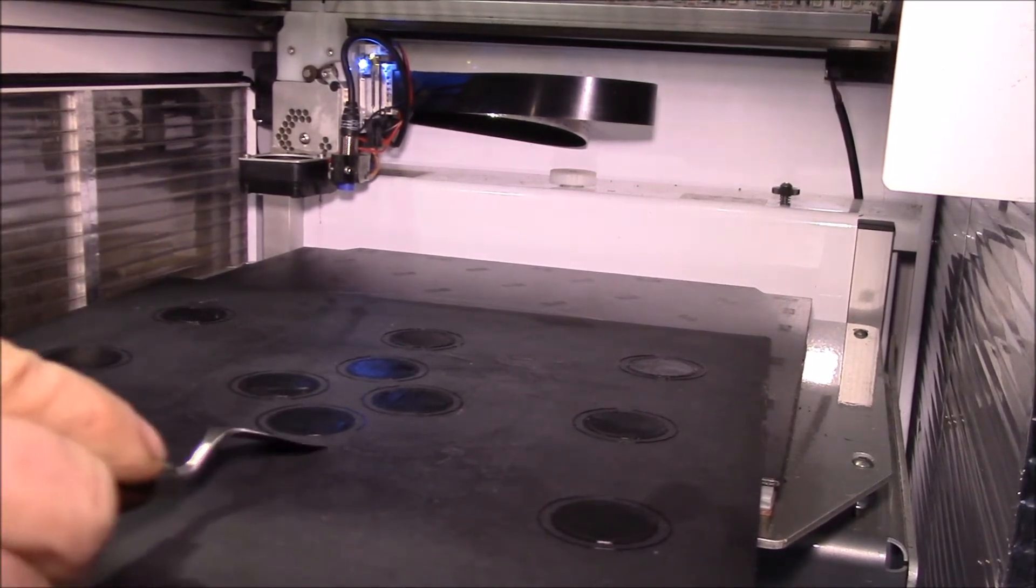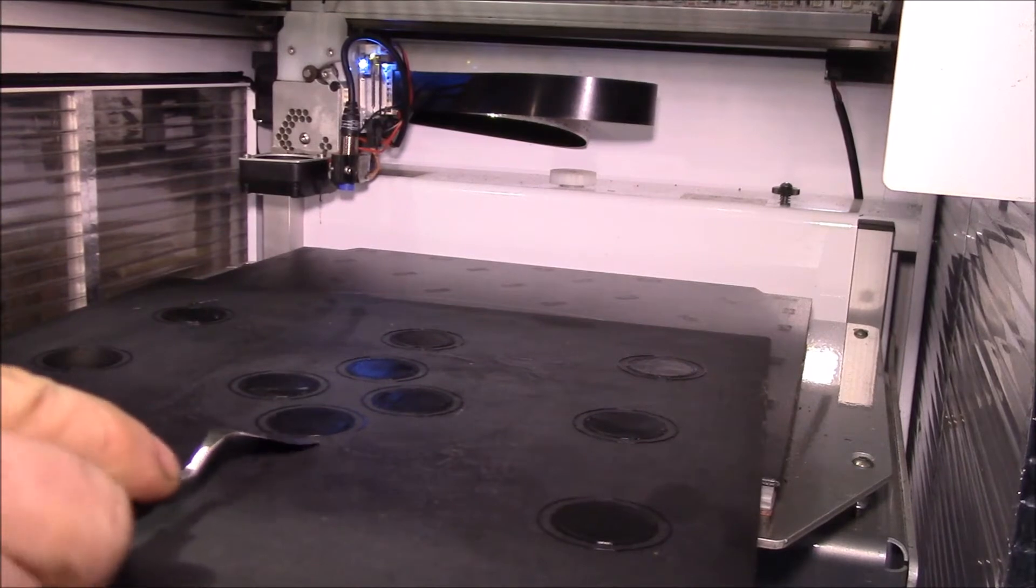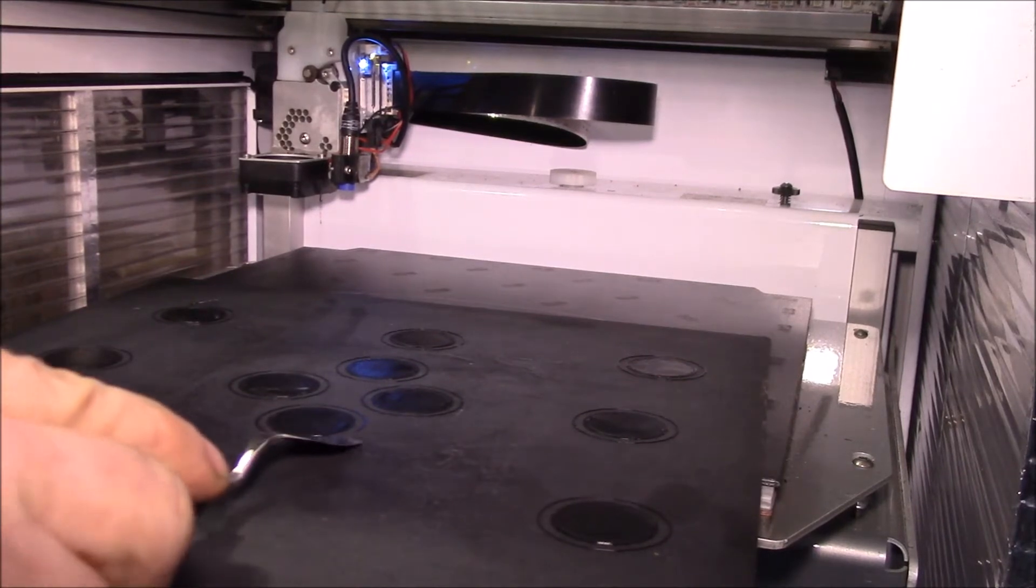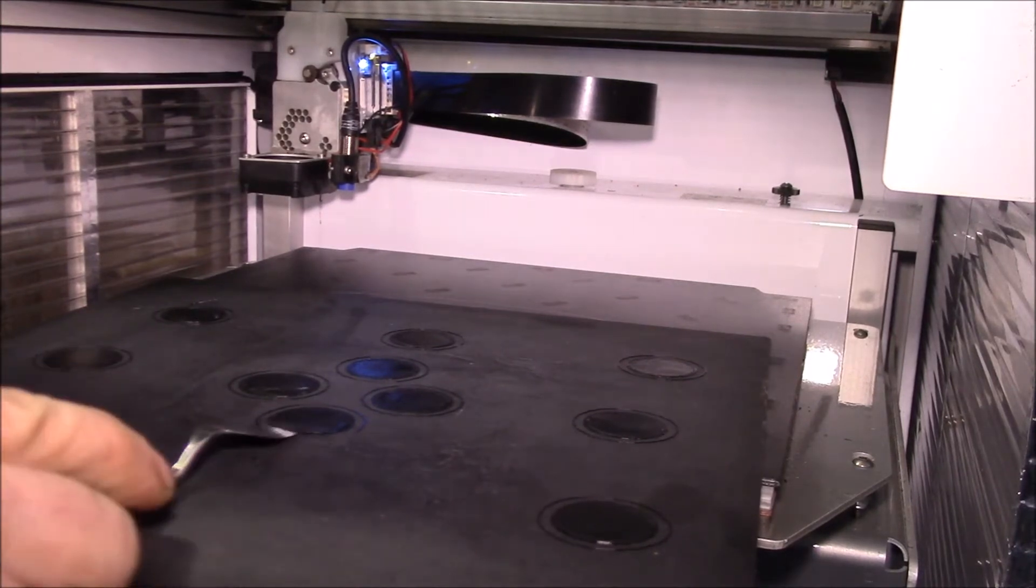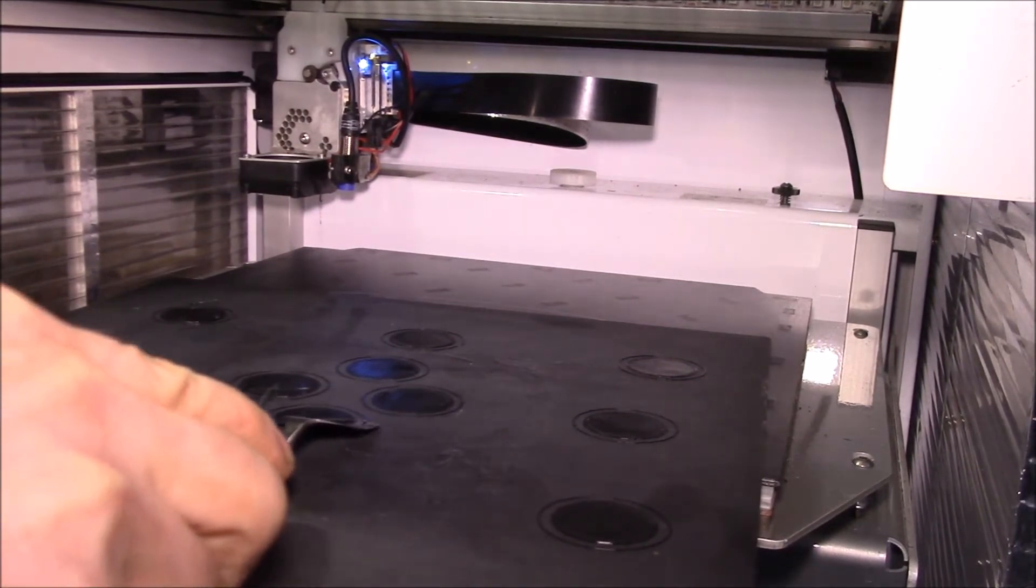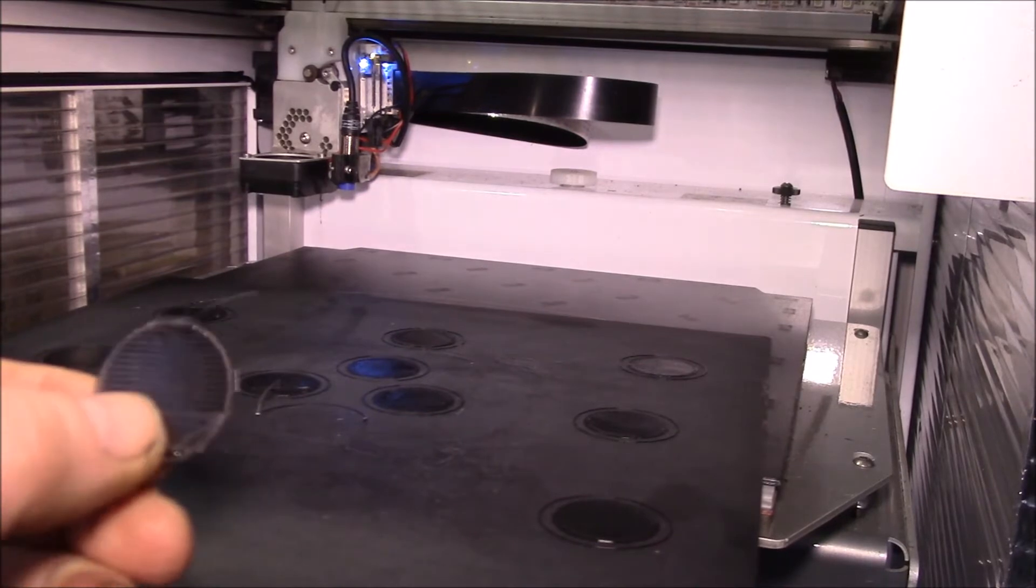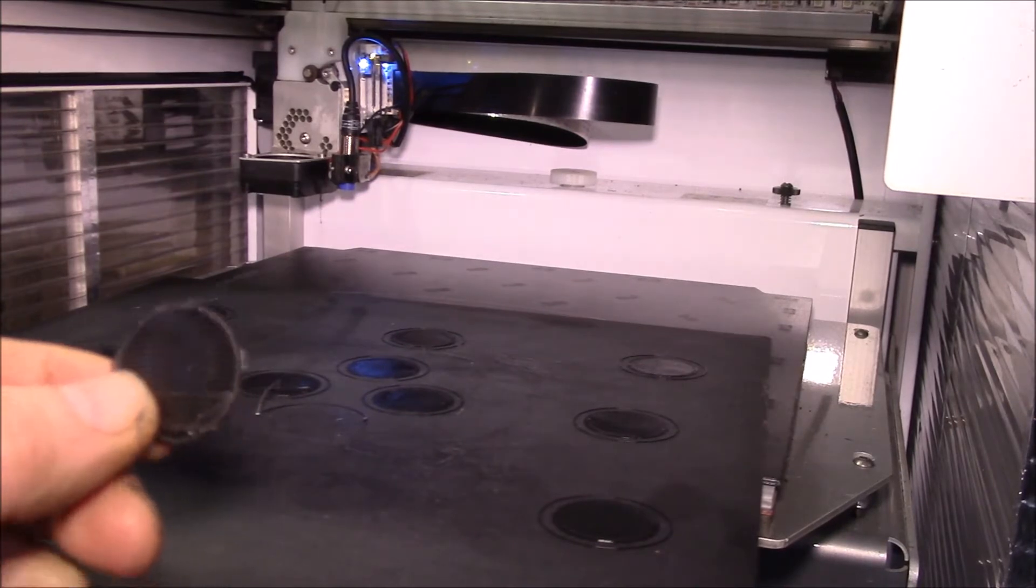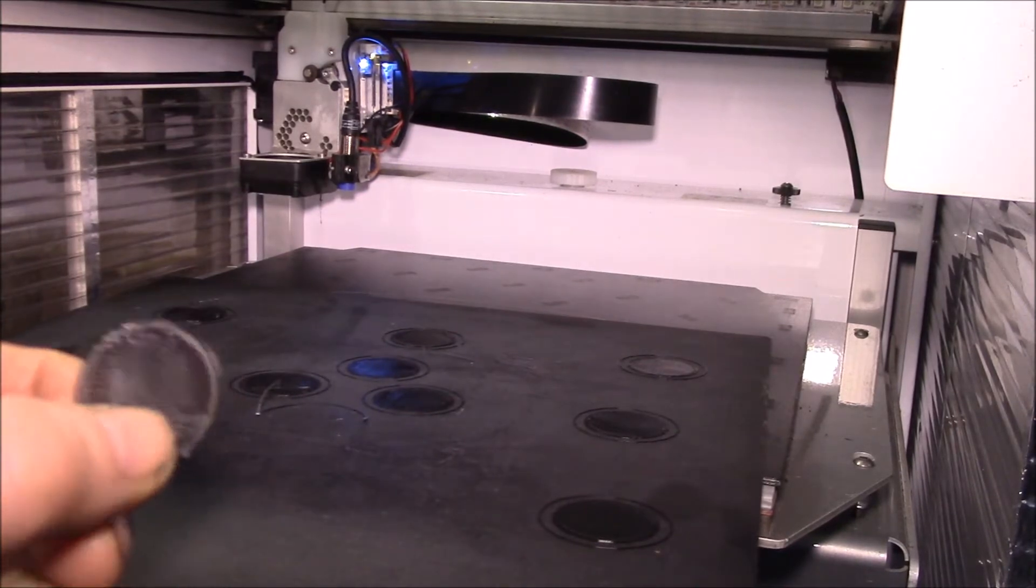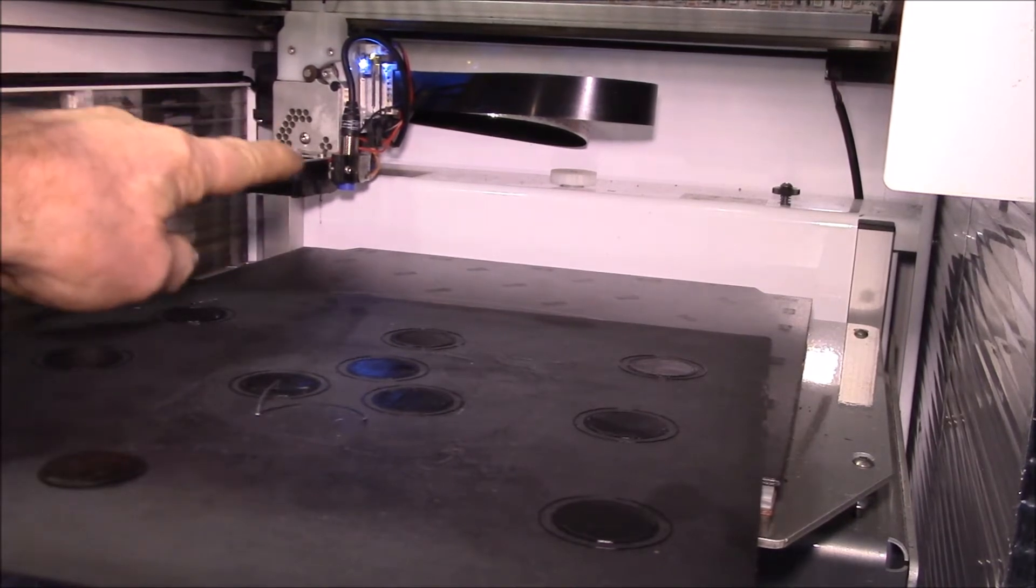This was probably the first one, so it might not have been extruding all the way. This was probably the second one. These are still here, like really stuck down. Yeah, I think I'm still a little bit close to the bed.